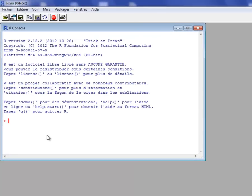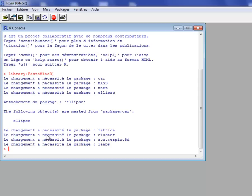The purpose of this video is to show the graphical module and the graphic capabilities of FactoMiner. I will load the FactoMiner package and present the graphical module in PCA.